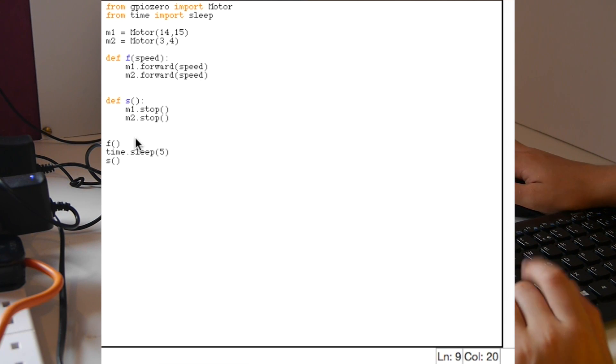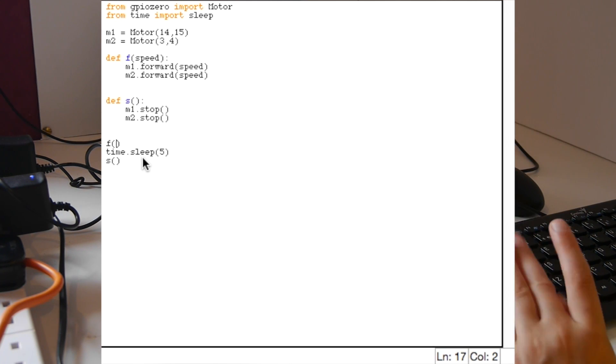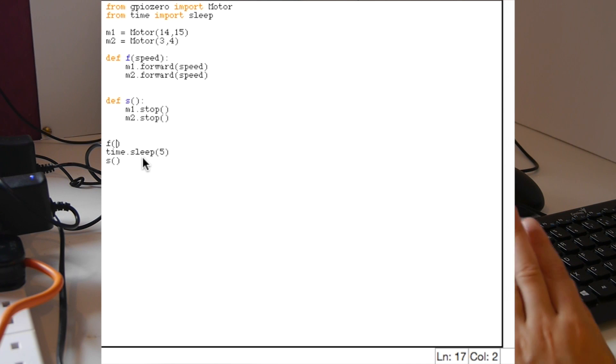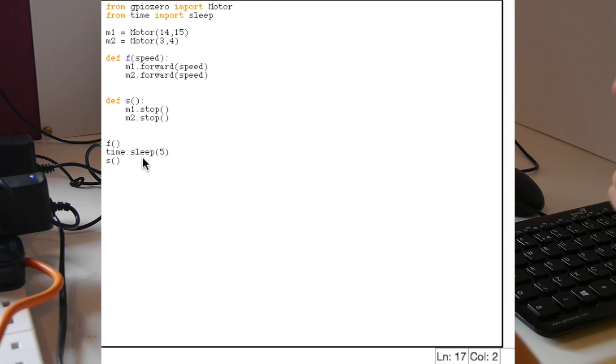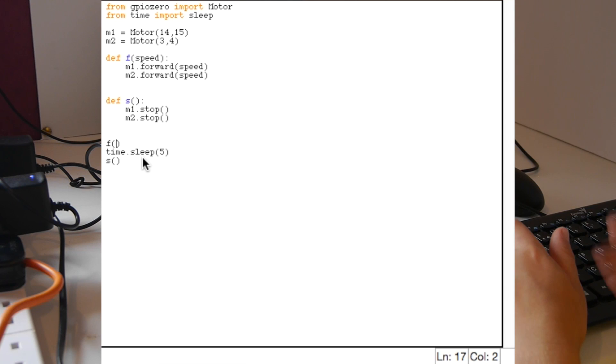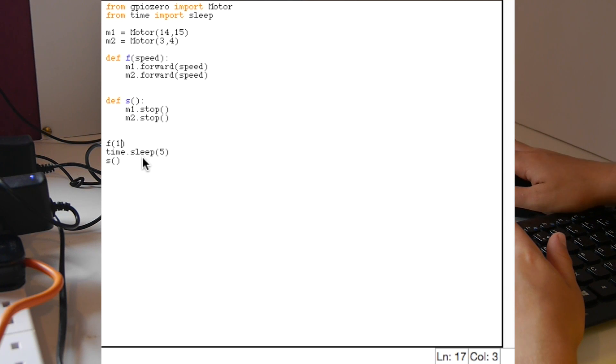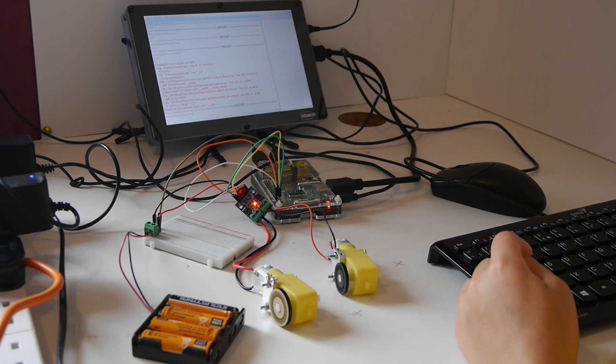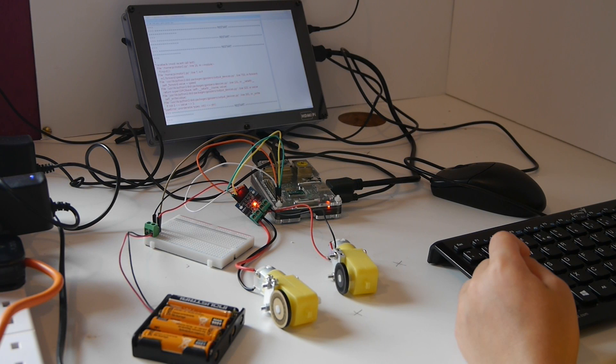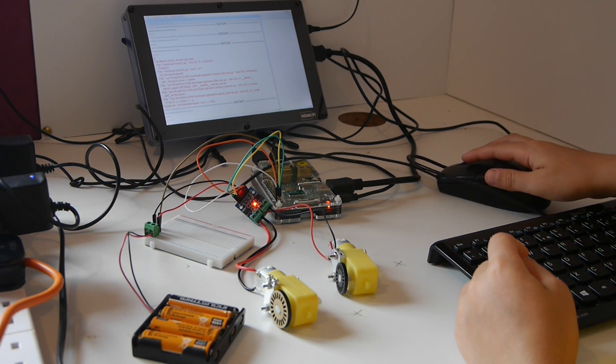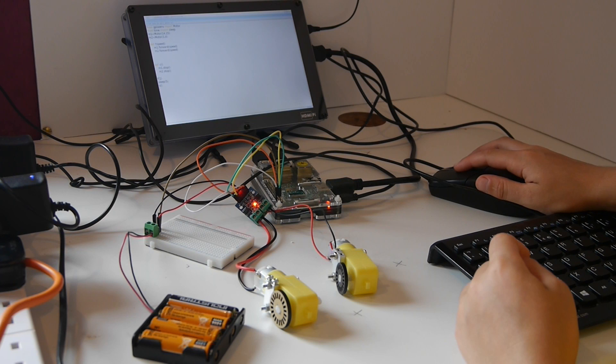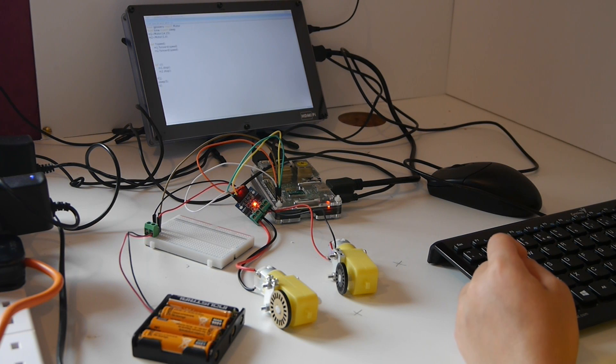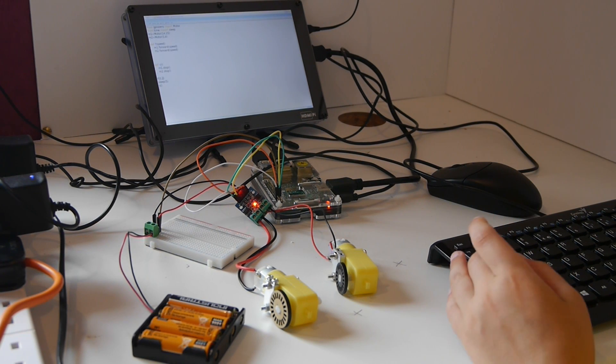Once we've done that, when we see the forward function here we put in what speed we'd like. It has to be speed between 0 and 1 otherwise the code won't work. 1 is the fastest and 0 is the slowest. If you wanted speed 1 then you'd put 1 in. If you wanted a quite slow speed then you'd put in something like 0.2.